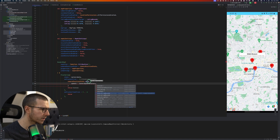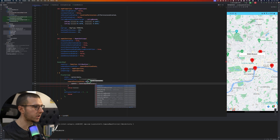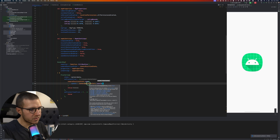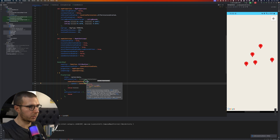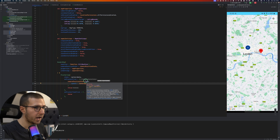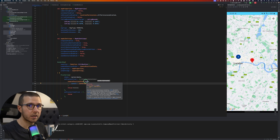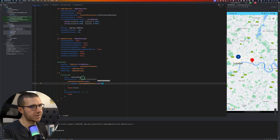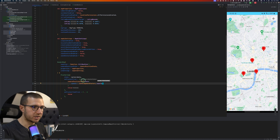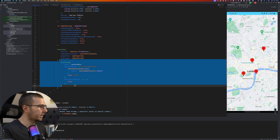CameraUpdateFactory provides options like zoomIn, zoomOut, newCameraPosition, newLatLng, scrollBy, zoomBy, and zoomTo. We'll just call zoomIn, which is usually enough to expand the clustering. Now when we tap on the five-item cluster it zooms in enough to separate one item, and tapping the four-item cluster zooms in enough to de-cluster the remaining markers.